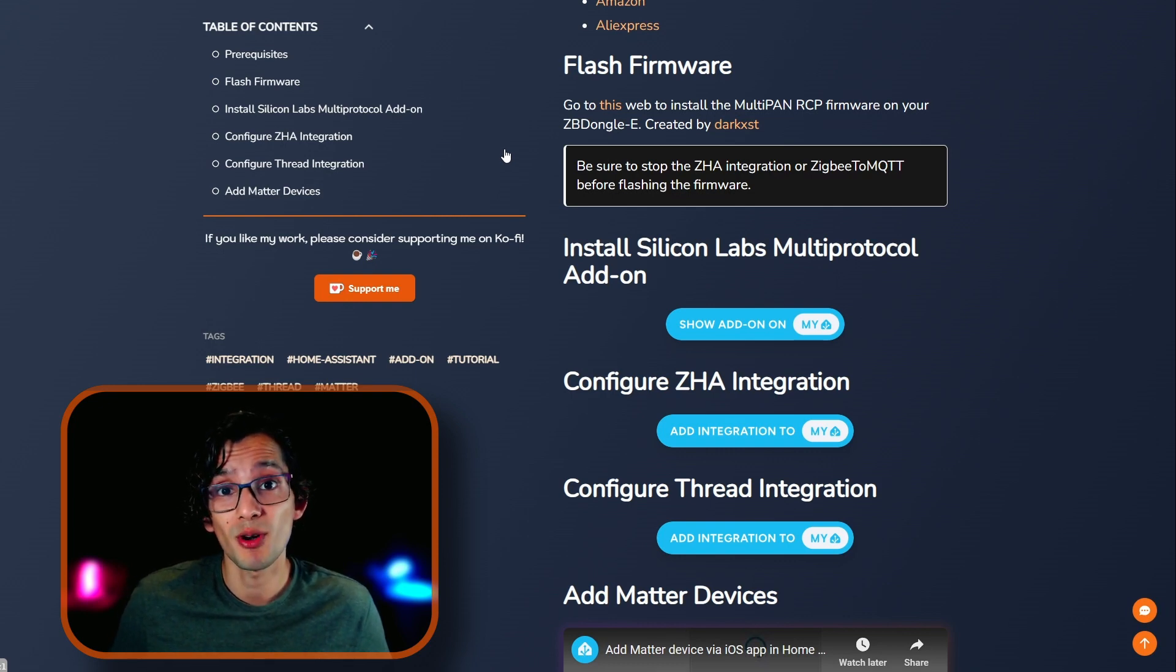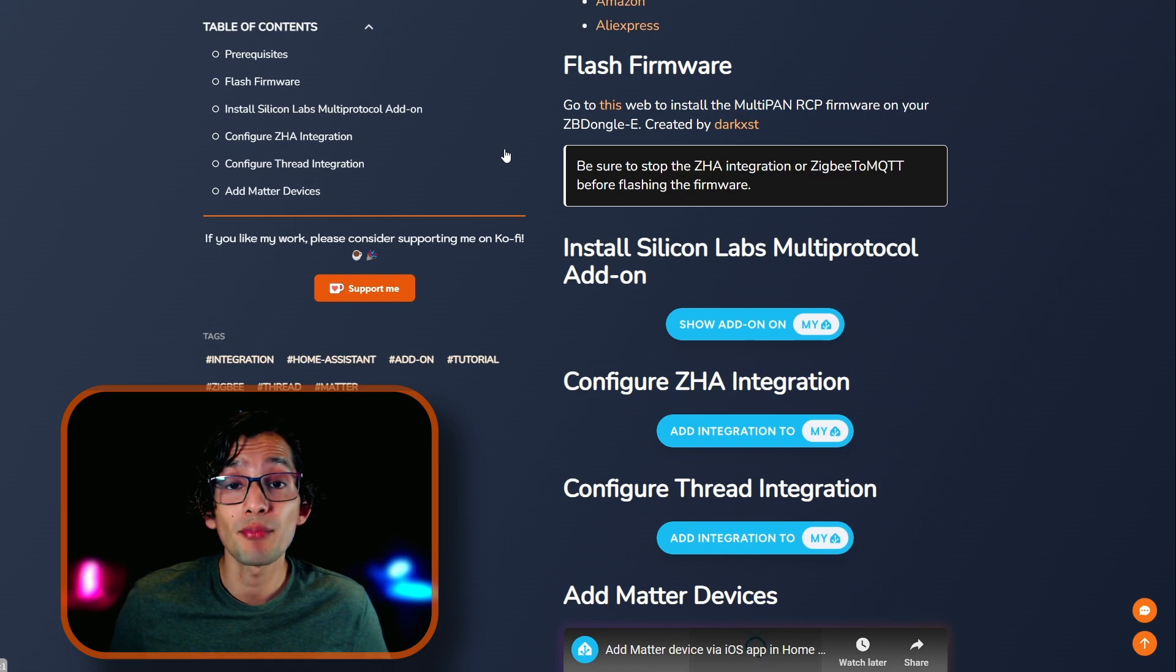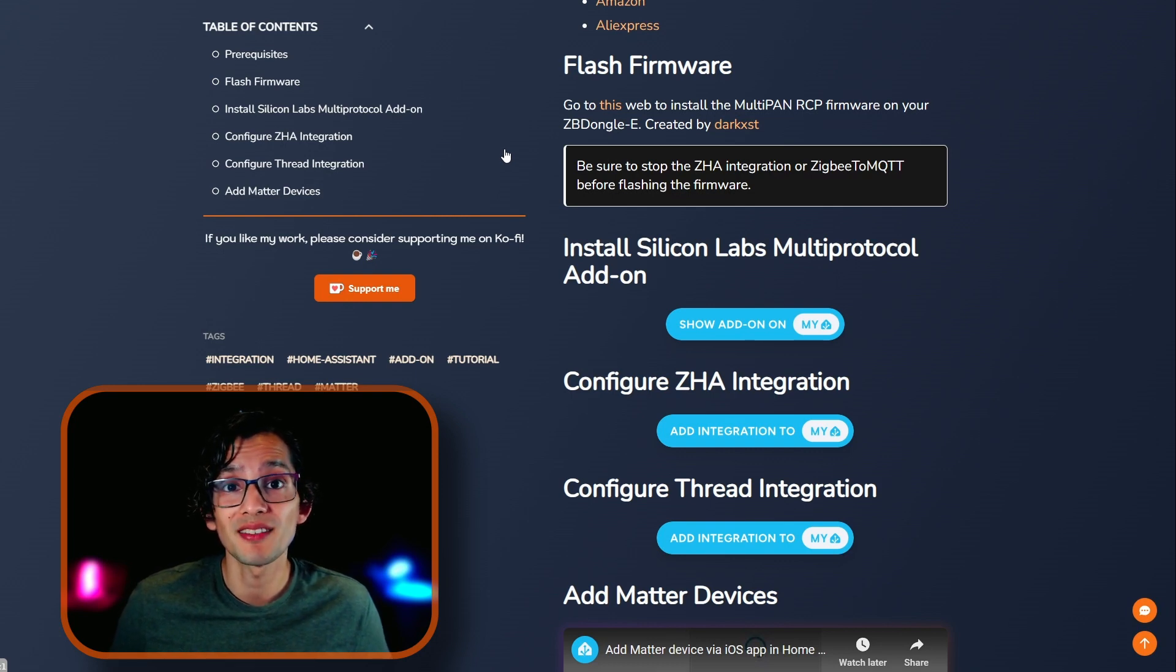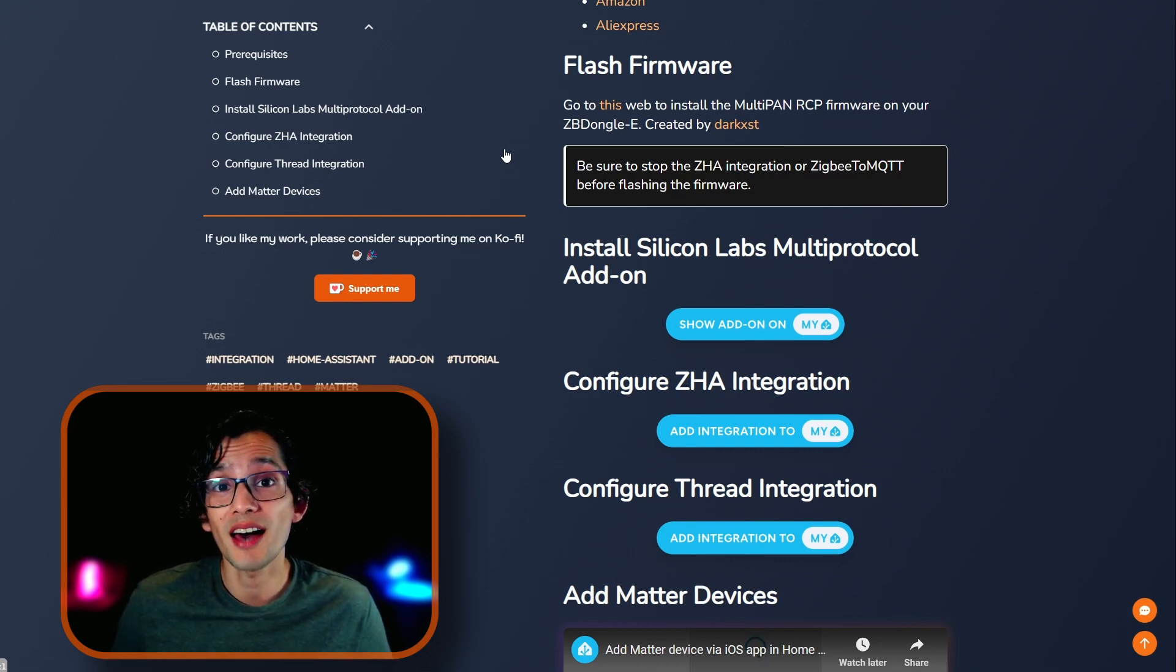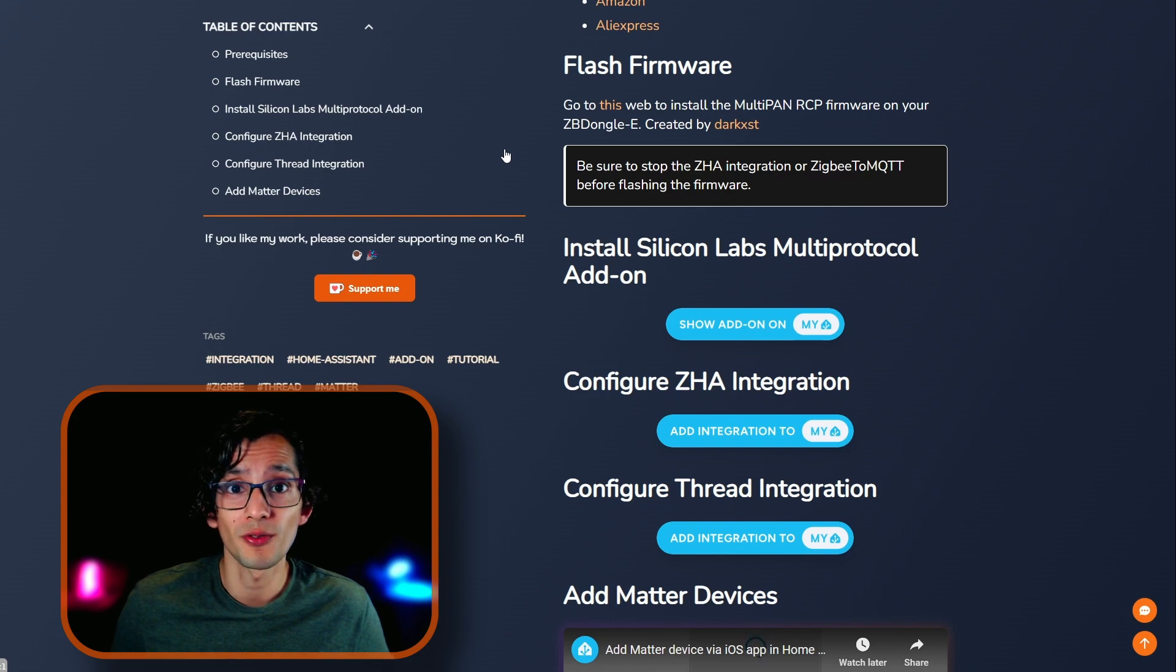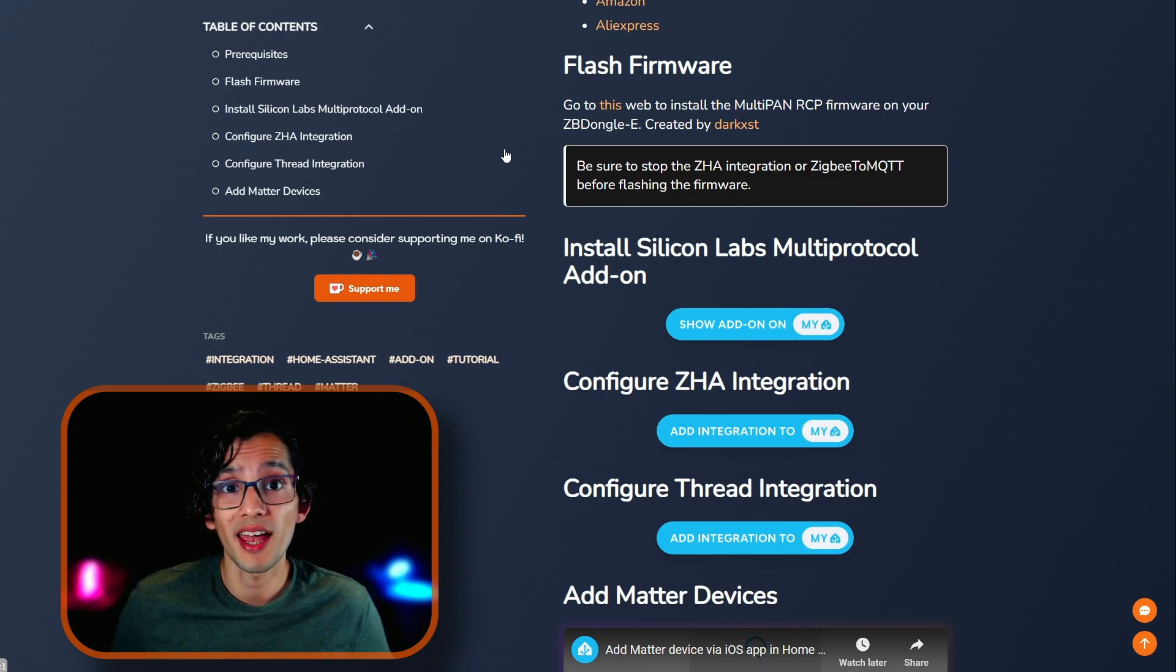And remember, if you already have a Zigbee network set up, after the upgrade, you need to reconnect all your Zigbee devices to your dongle. It's not as simple as back it up and load the old configuration, because the way that the original framework and the new one works are totally different.